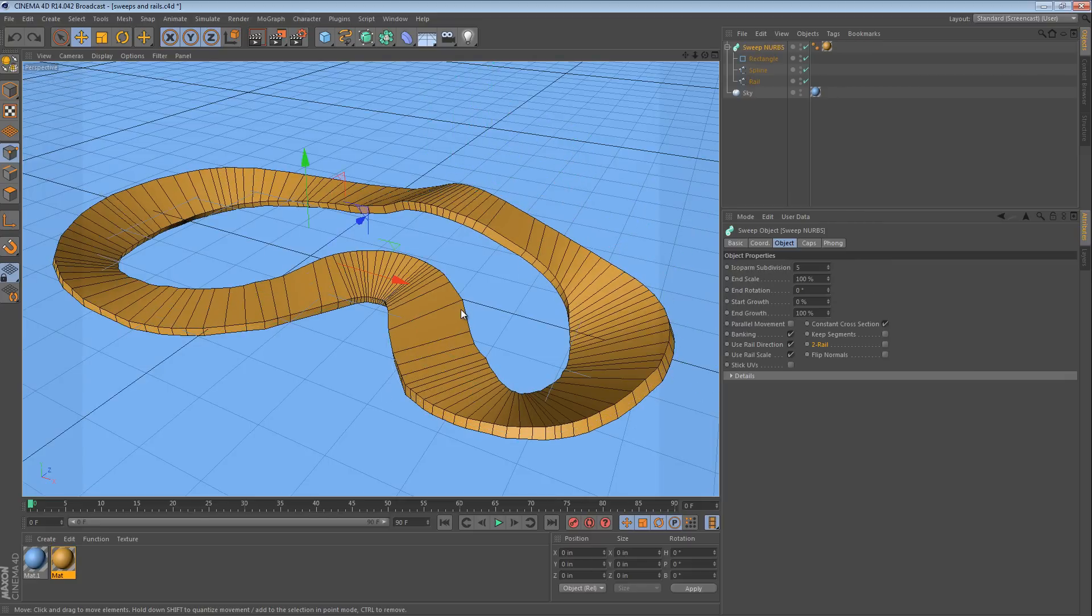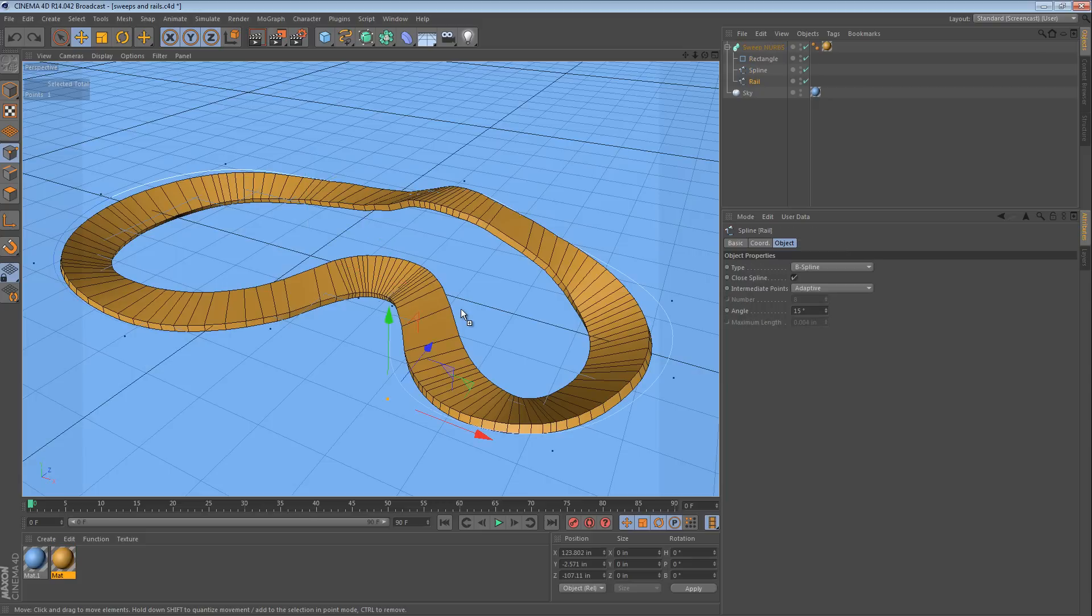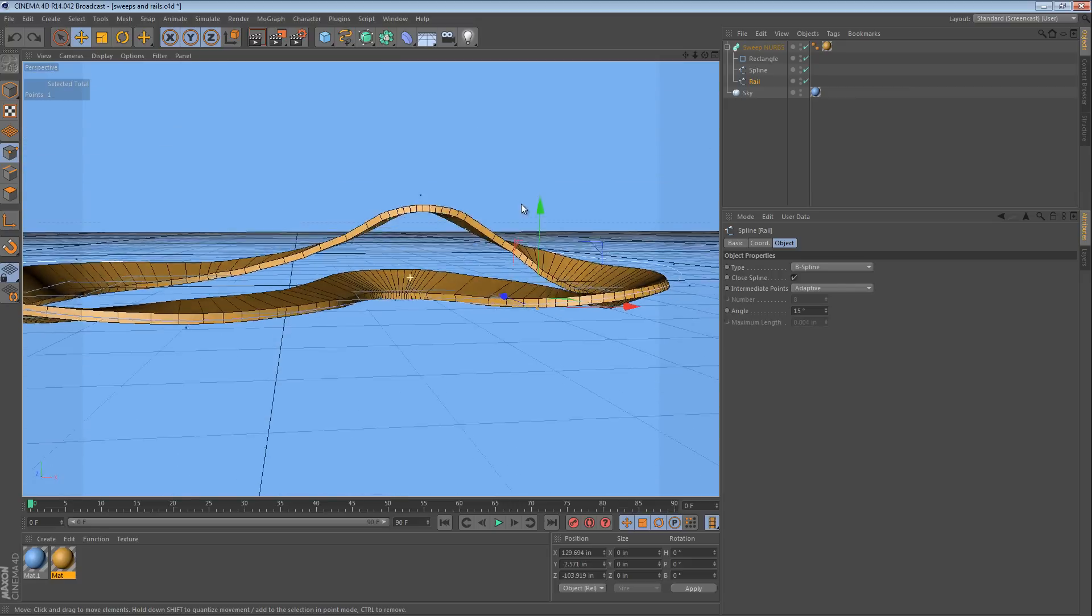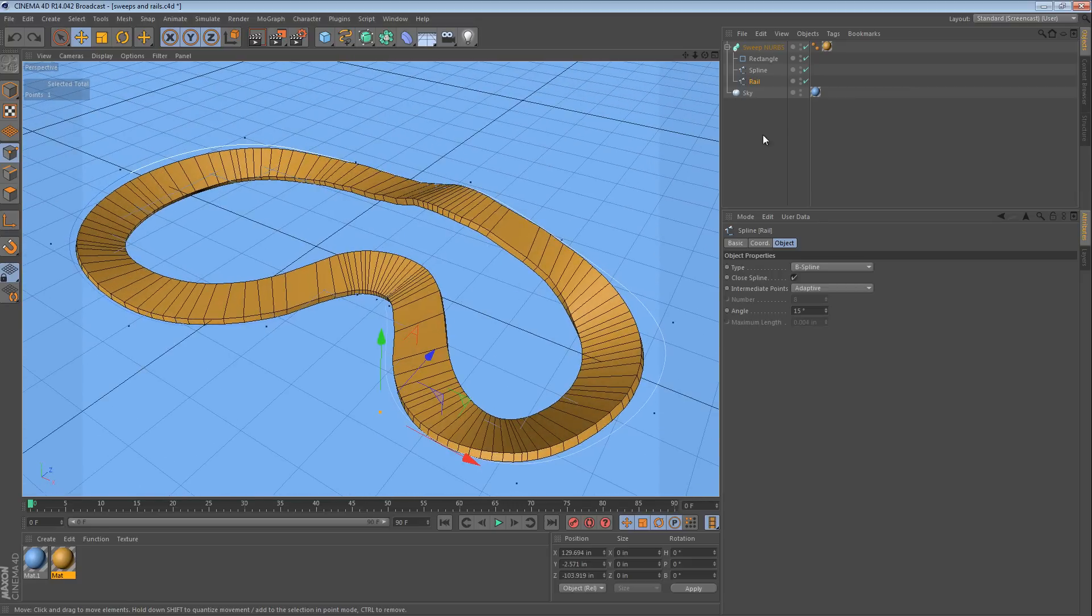But that's how you use a rail spline or more than one rail spline to control the direction, the banking, the scale of a swept object. In our example here, a really sweet-looking racetrack.